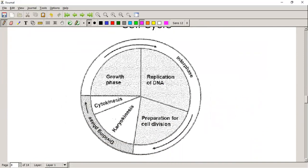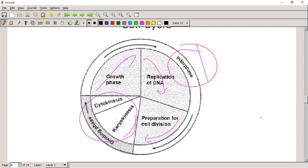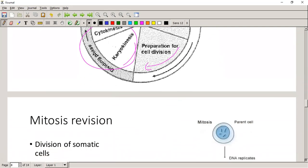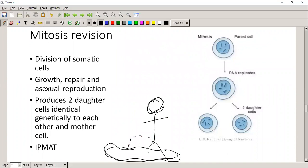Let's look at the cell cycle. 90% of the time, cells spend their time in interphase. Some cells never go to any other phase - they always stay in interphase. There's a growth phase, a replication phase where we replicate the DNA, and then we get ready for cell division and go into meiosis or mitosis. I always remember it as 'IPMAT' - interphase, prophase, metaphase, anaphase, telophase.